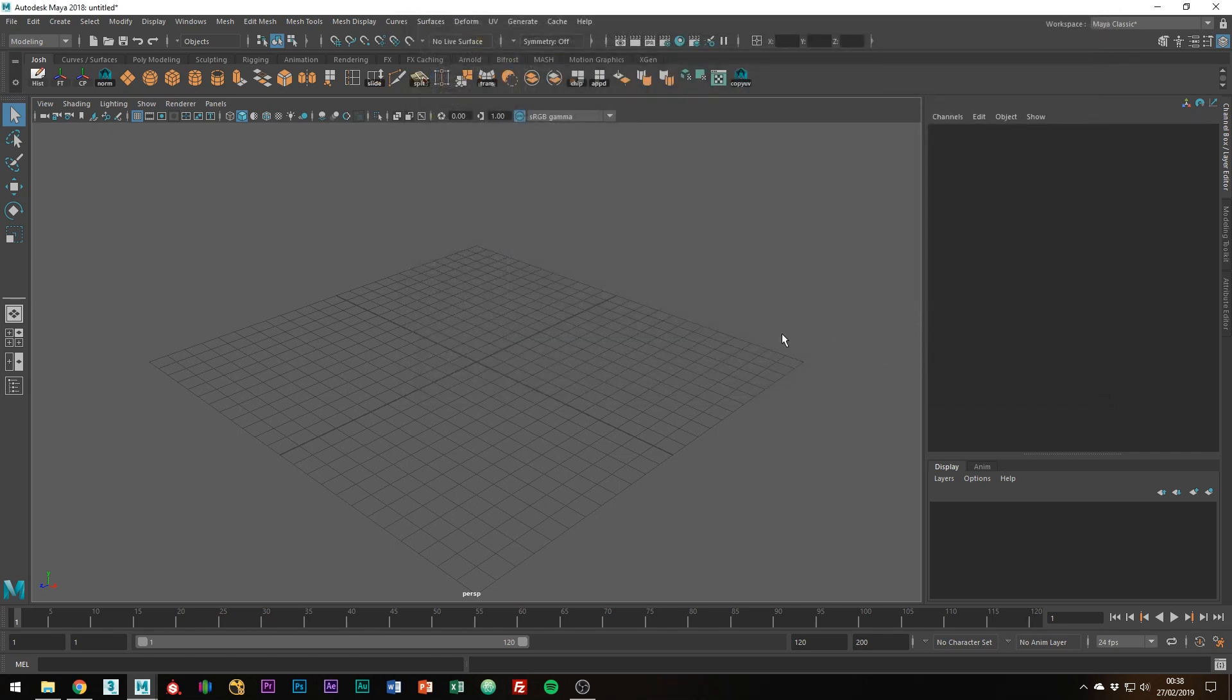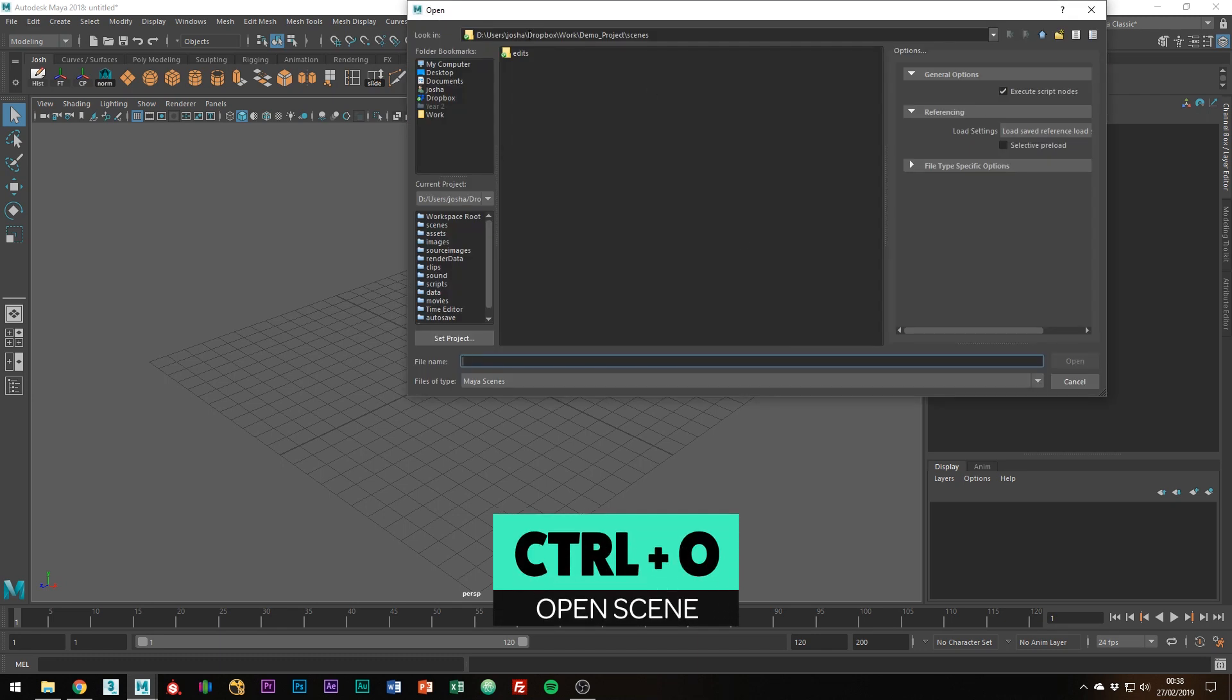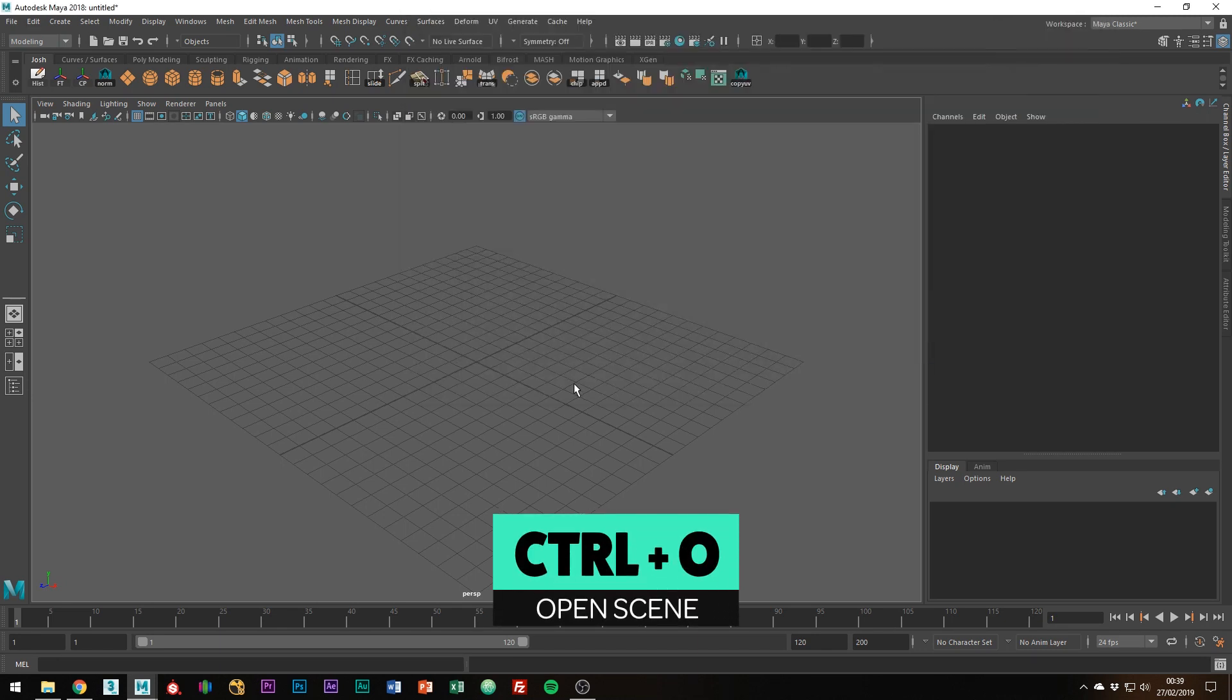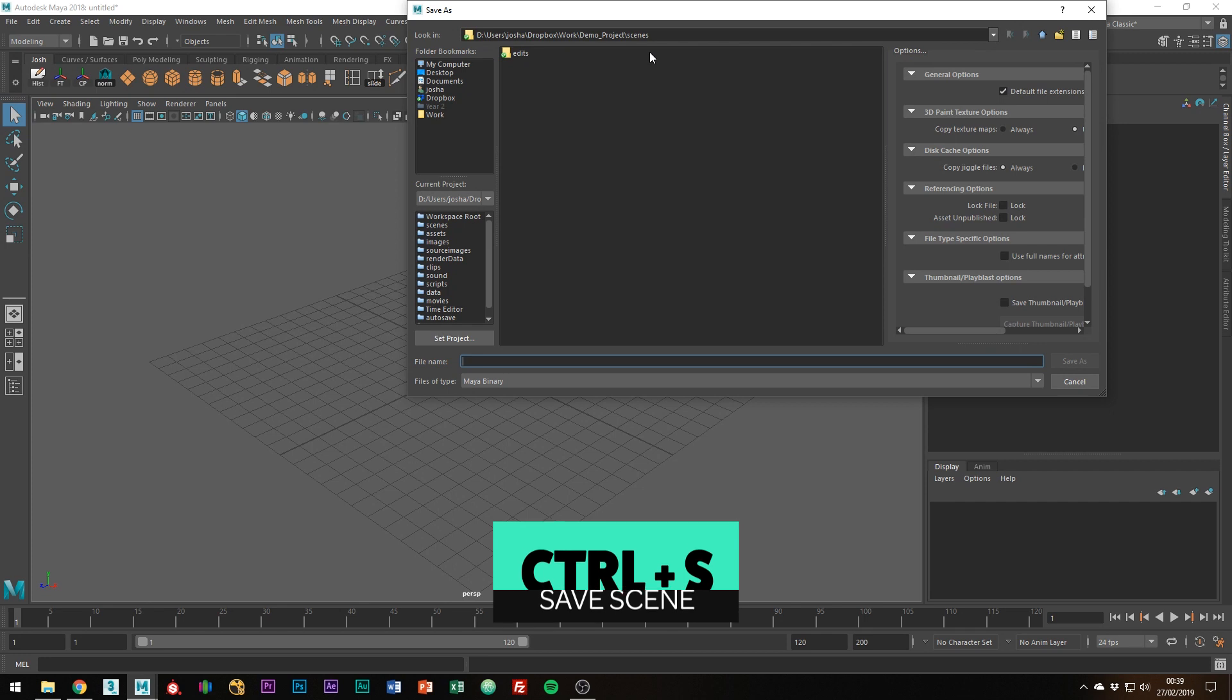So as long as it's set, now when you open a project it will go to your demo project scenes. Of course you can save your projects which will bring up to the scenes folder again as it did with open.